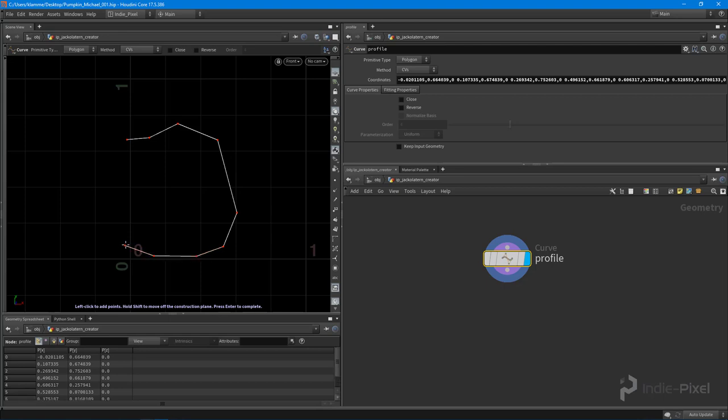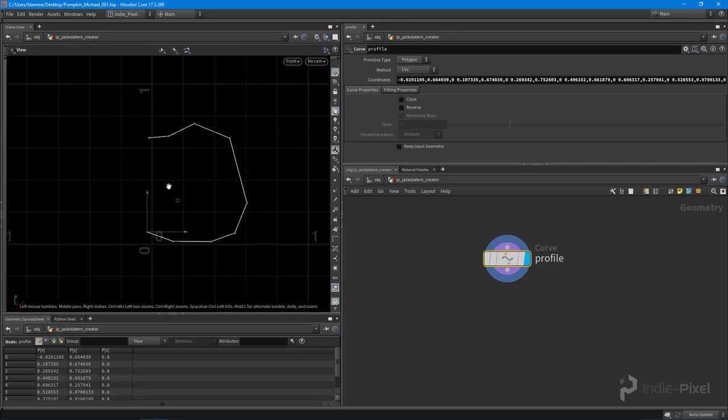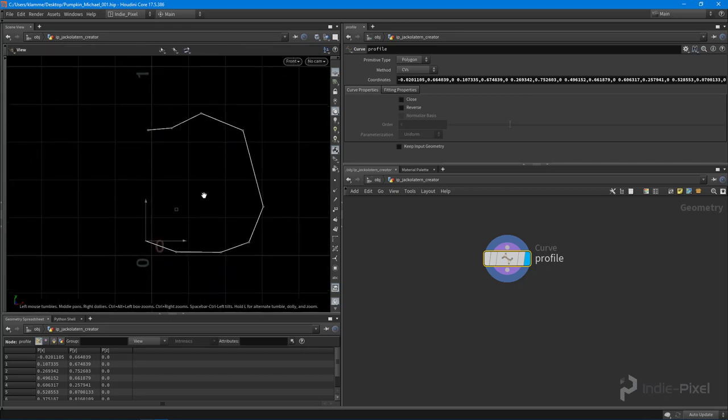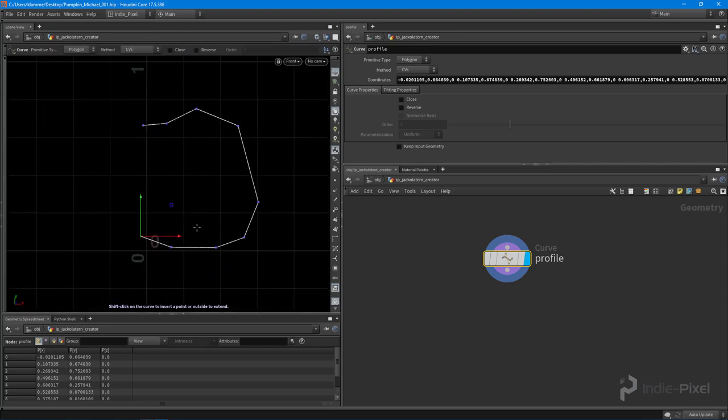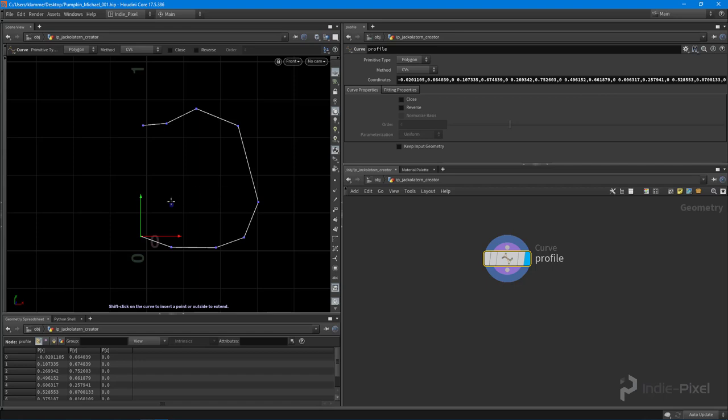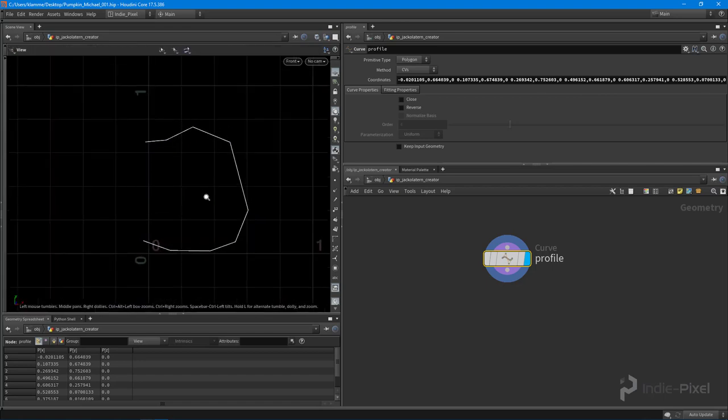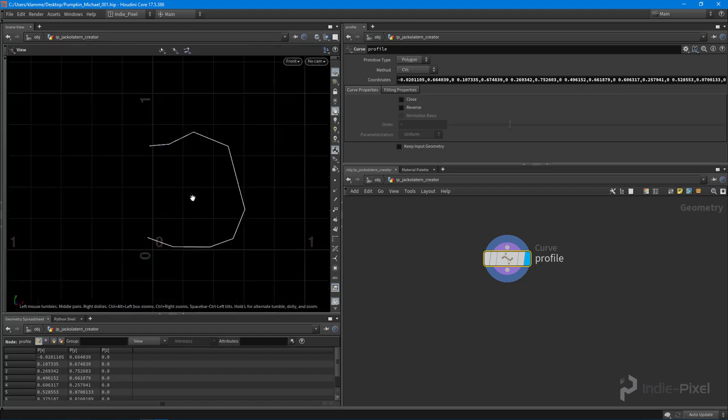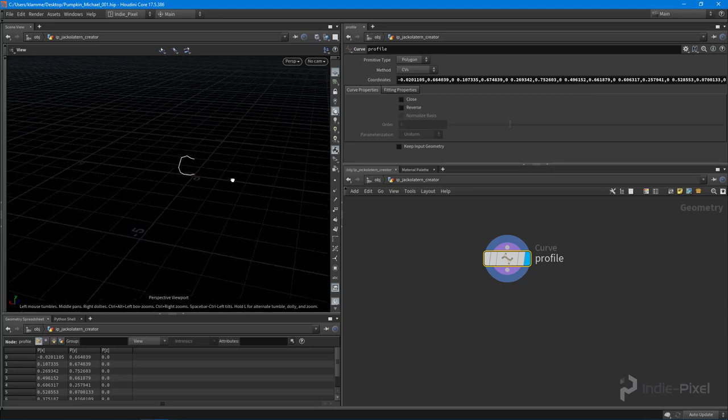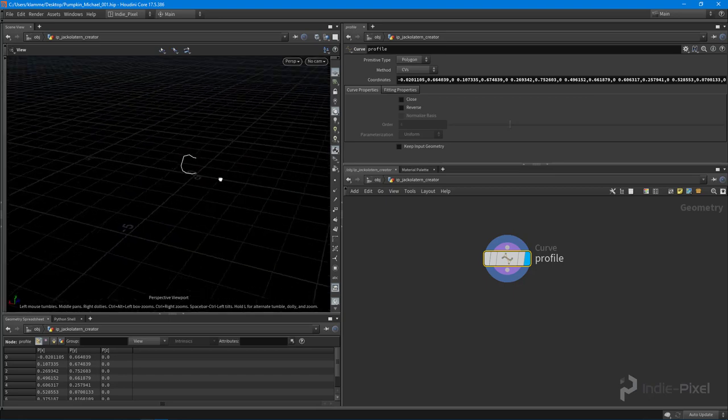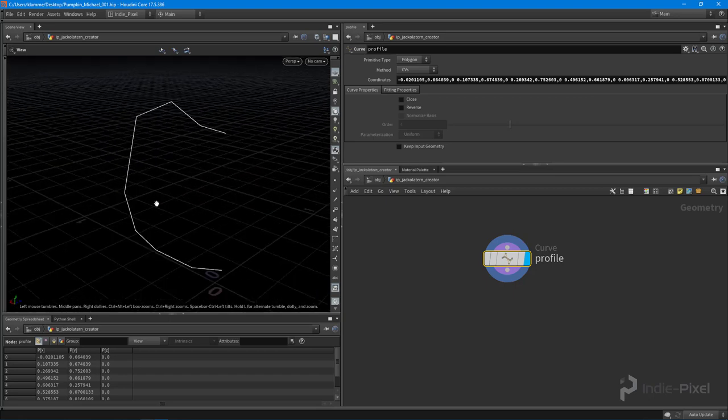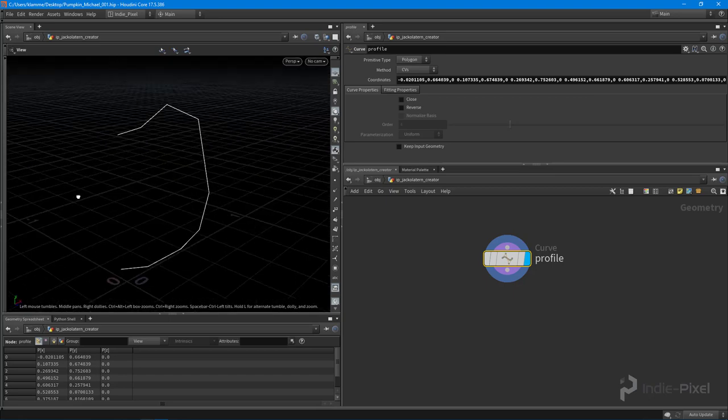We can move it around too at this point. Whenever you're creating your procedural models, I like to get all my components in place first before I really refine the shape because it is procedural. We can come back to any step in our graph and actually update it without really destroying a lot of the downstream nodes. So with my shape all drawn out I'm going to hit escape on the keyboard there and hit one on the keyboard to go back into my perspective view and there we go.